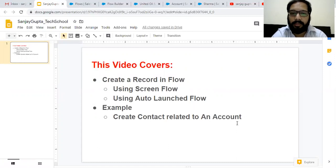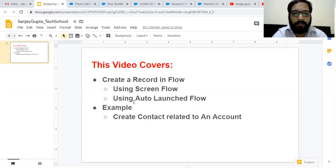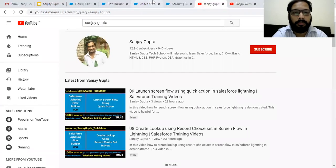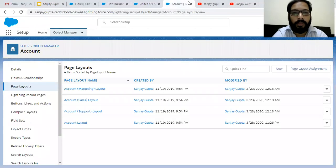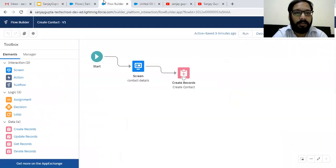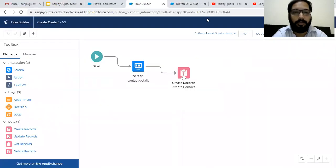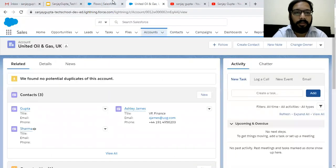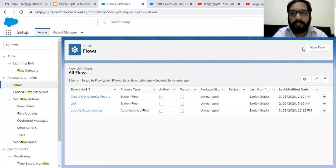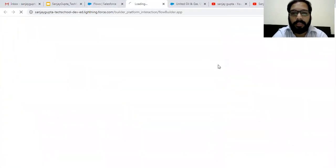This is the first way. We created a Screen Flow, linked it with a Quick Action, and through that action created a Contact automatically related to an Account. Now I'm going to demonstrate how you can create a Contact record associated with an Account using Auto-Launch Flow. I'm closing these windows and going to create a new Flow.